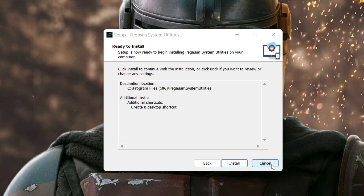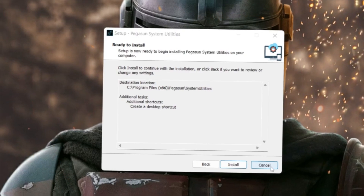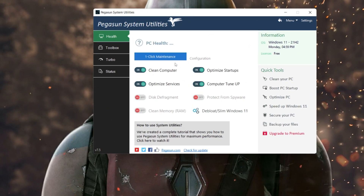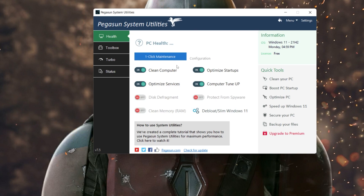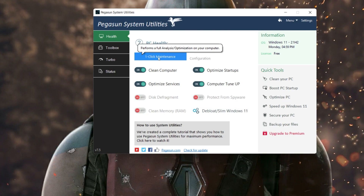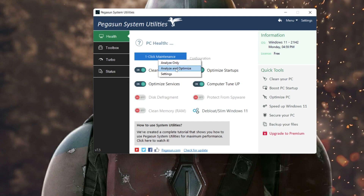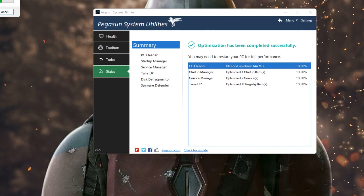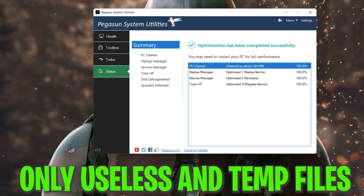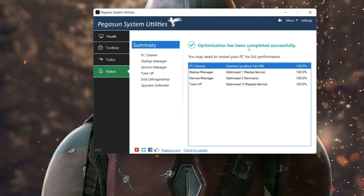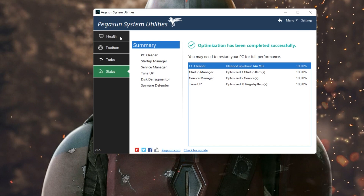I've already installed the software on my PC and use it regularly for optimization. Once you install it, double-click to open it and you'll see the system utility interface. First, click the Maintenance option — from there you can fully optimize your computer. Click the Analyze and Optimize button. It will start optimizing your PC, deleting all temporary and useless data. Once complete, you'll see 'Optimization has been successfully completed'.